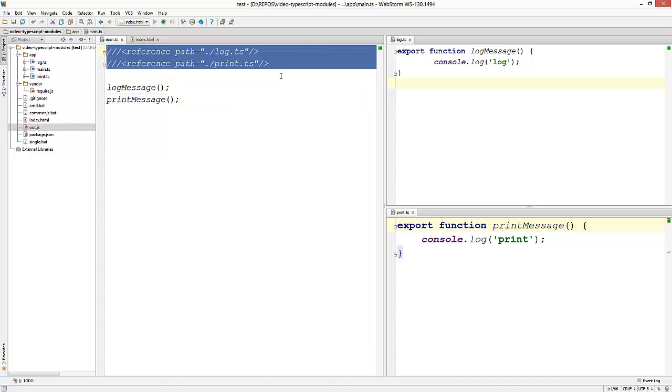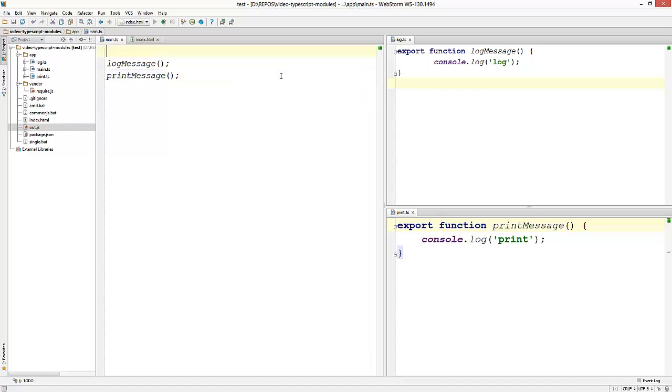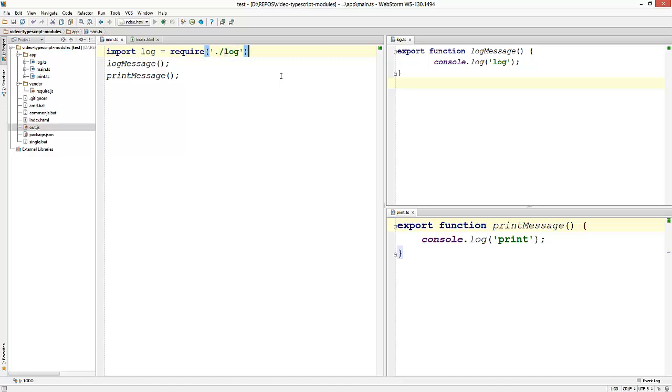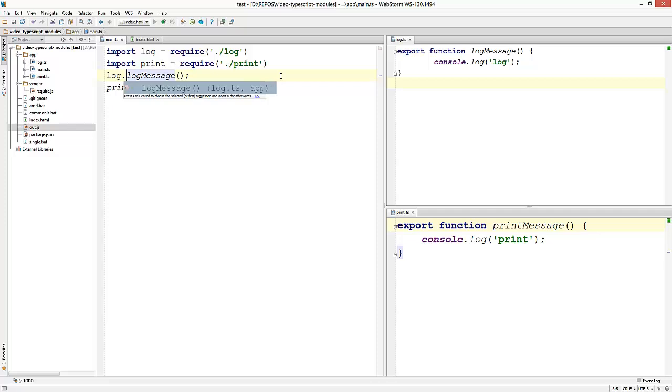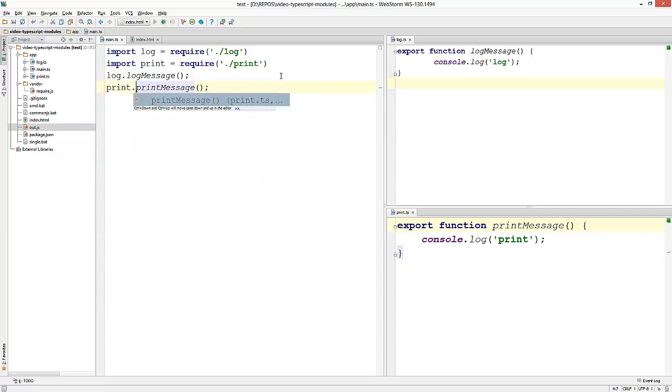Now to use these functions, I'm going to delete the reference comments because I don't need them anymore. And I will import the file as a module. And this is the syntax for that. I'm going to import the log file as well as the print file. And to use them, I'm going to specify the external module name that I just imported, followed by the function name.